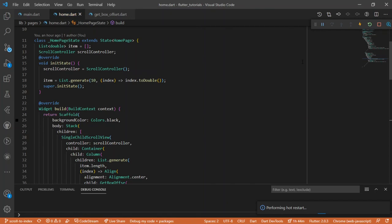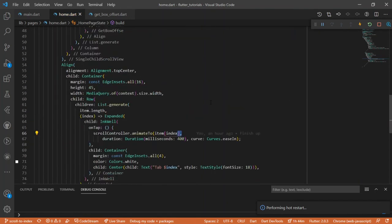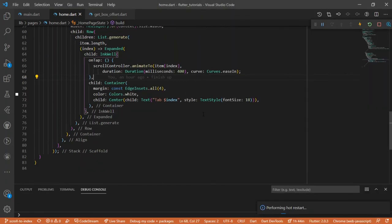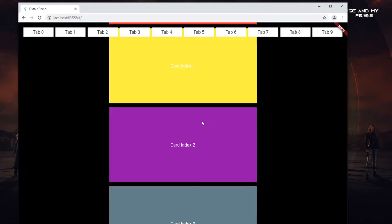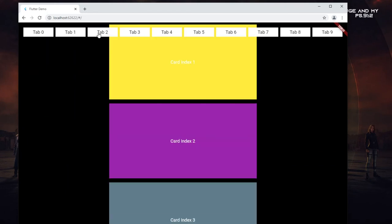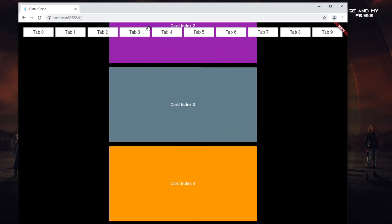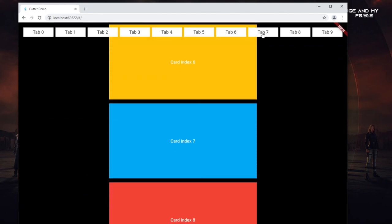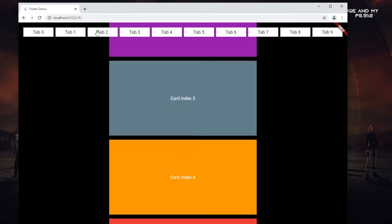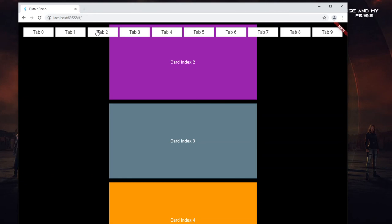Here is the final result. Everything is working well — clicking on a tab scrolls to that offset and displays the corresponding card. The reason I'm using the web to demo this is that it provides more screen space, though it can run on mobile and anywhere Flutter runs.